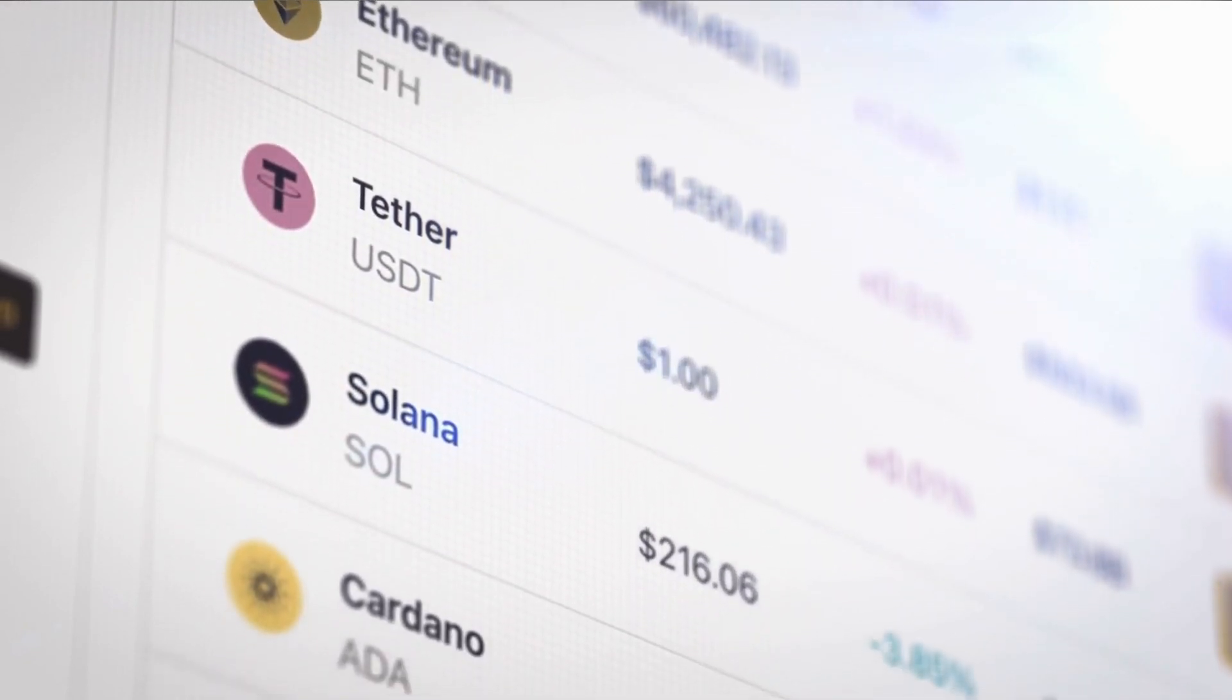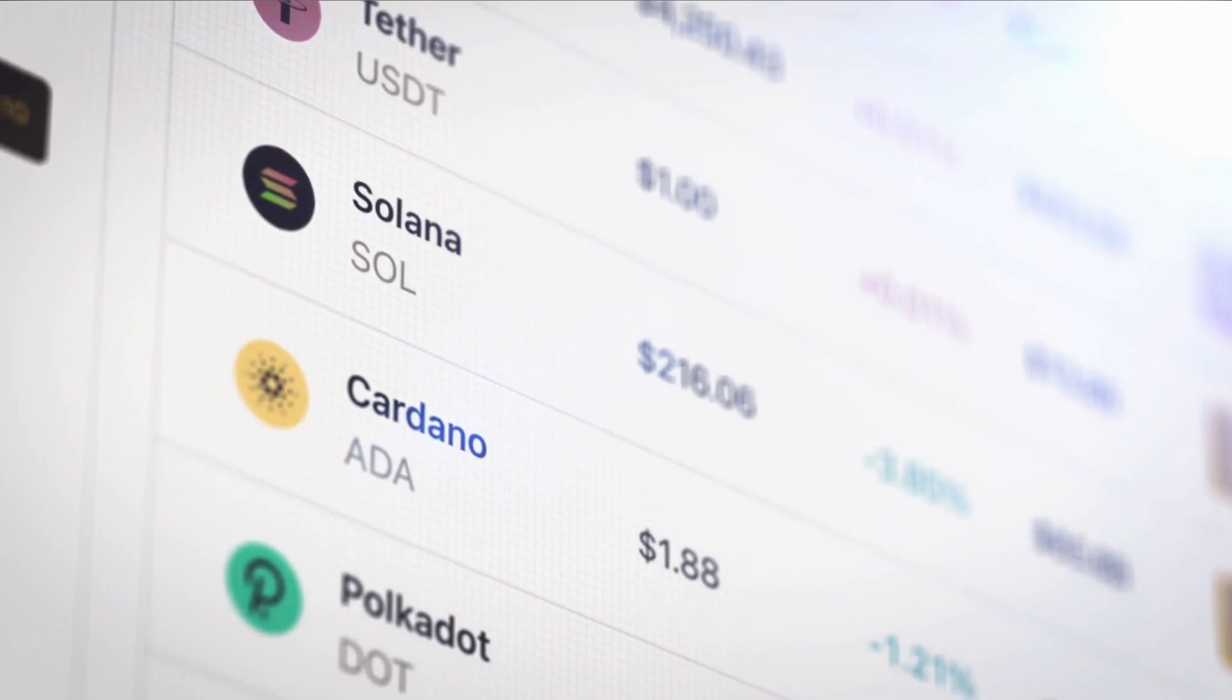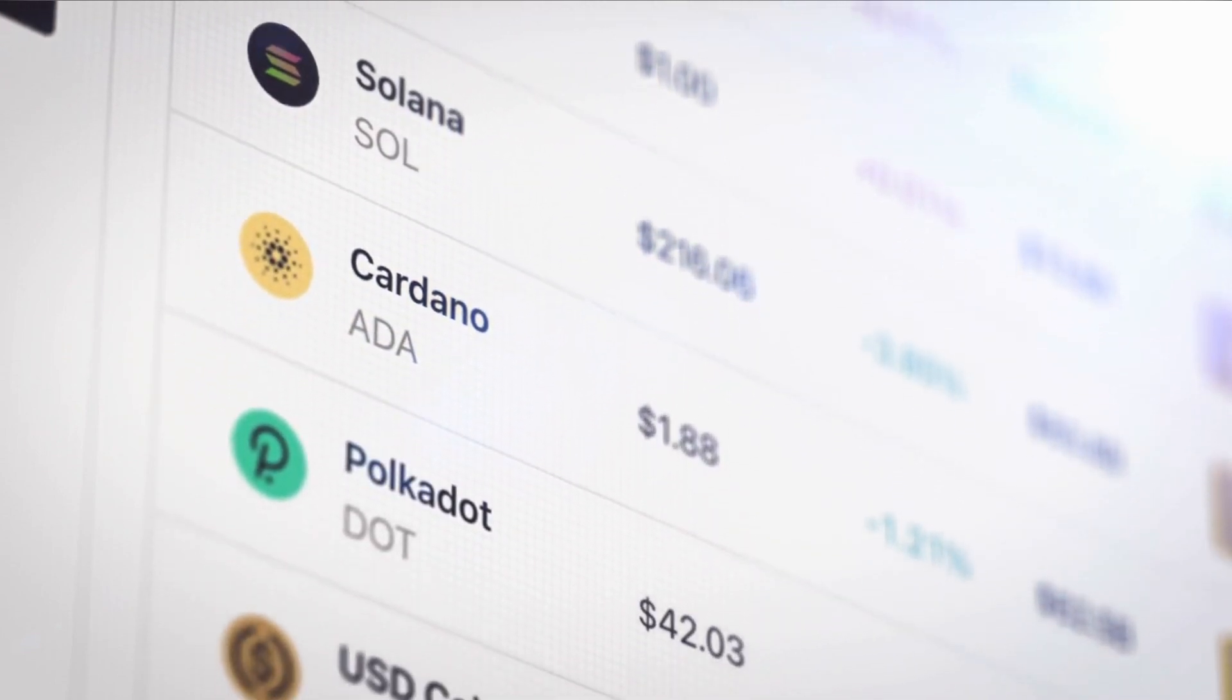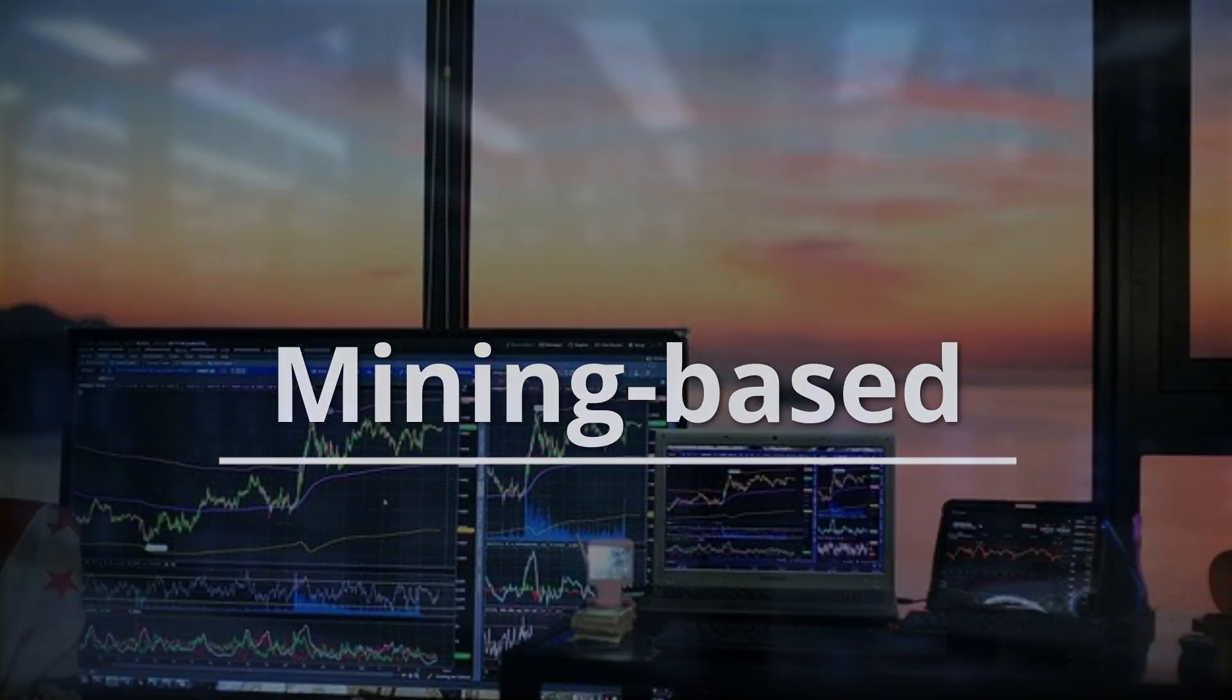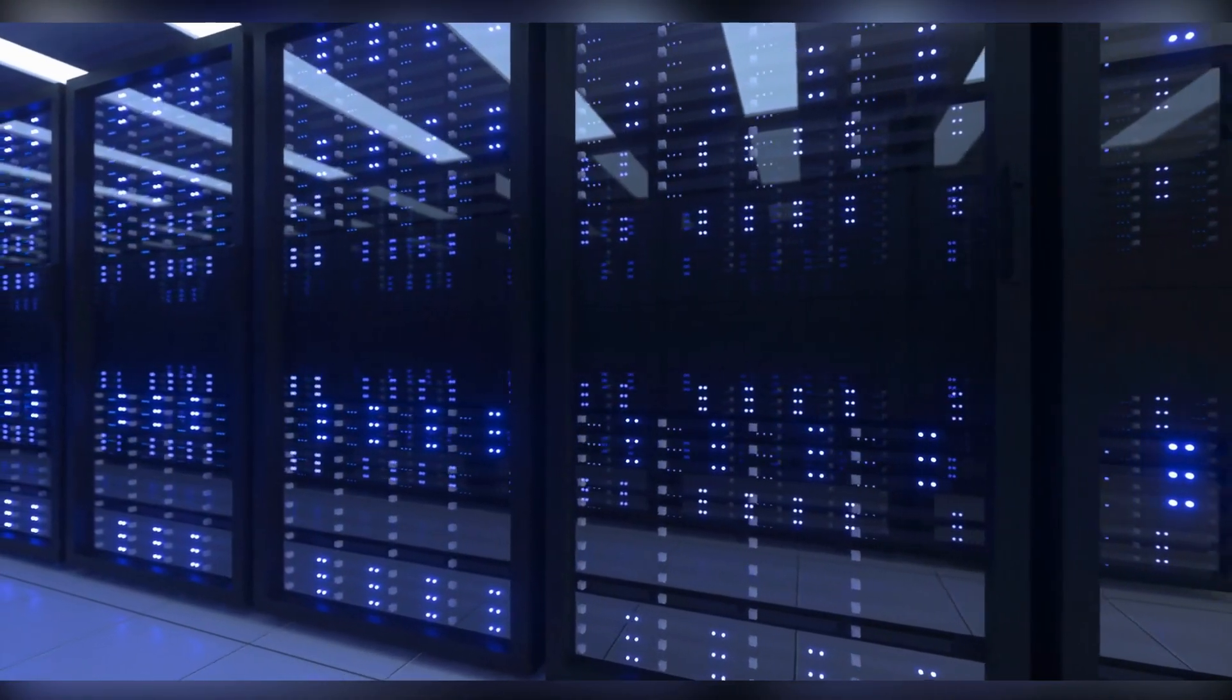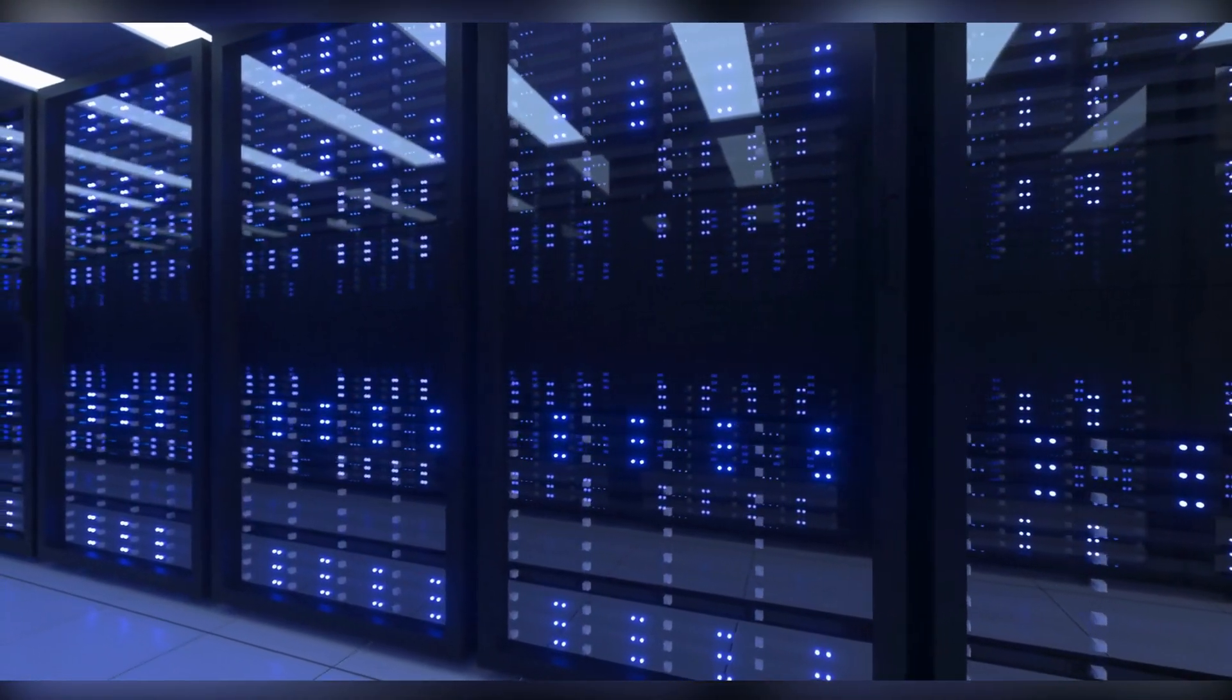Types of altcoins: Depending on their functionalities and consensus mechanisms, altcoins come in various flavors and categories. Here's a brief summary of some of the more important ones. Mining-based: As their name indicates, mining-based altcoins are mined into existence.